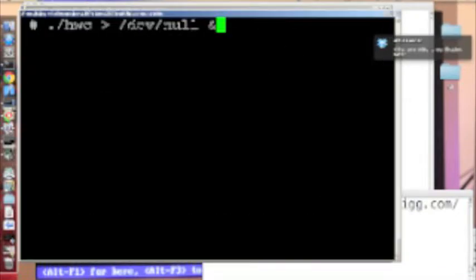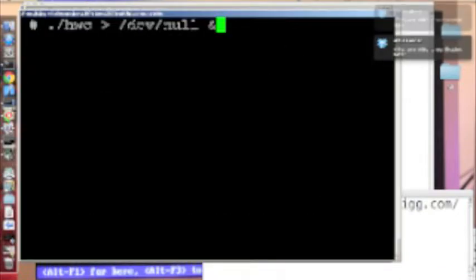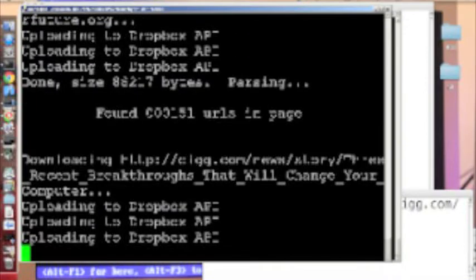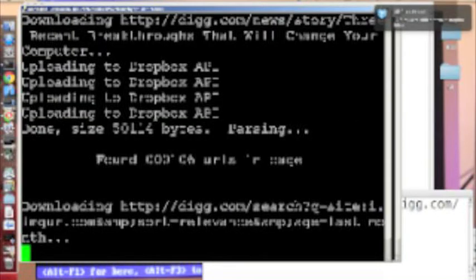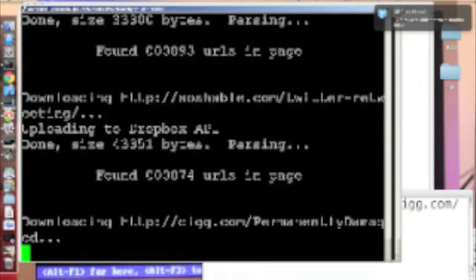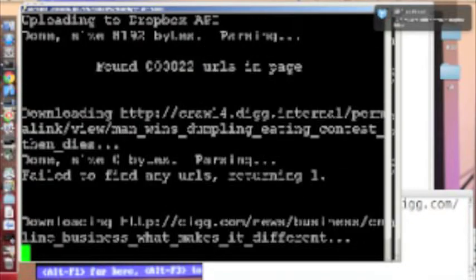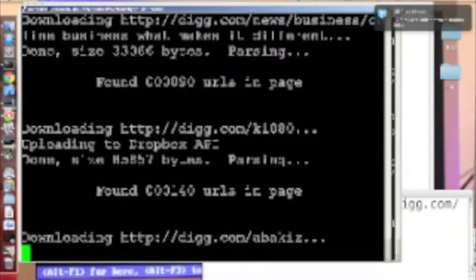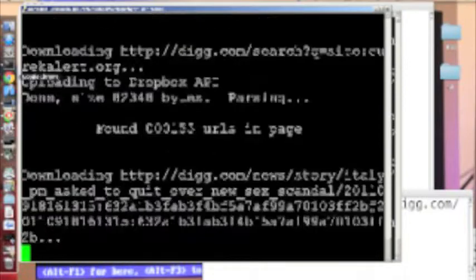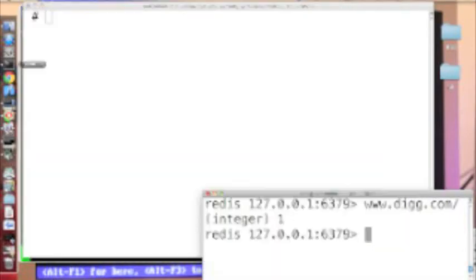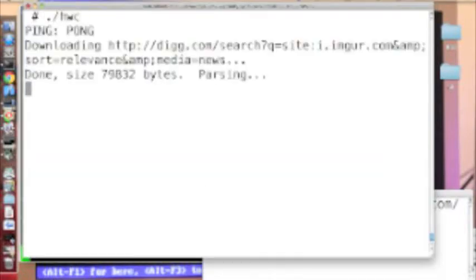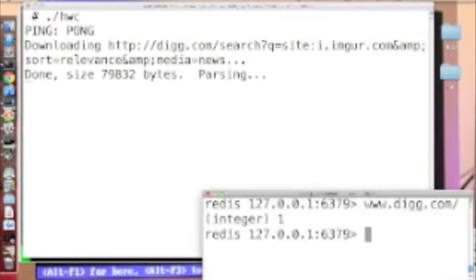So I can basically start up a couple instances of my crawler here. Now these putty style windows are all to my server in the closet, my Linux server at home, but I can also crawl on the local internet connection which is here. I can just start up real quick and it runs a little bit slower here because it's in a VM on my Mac.